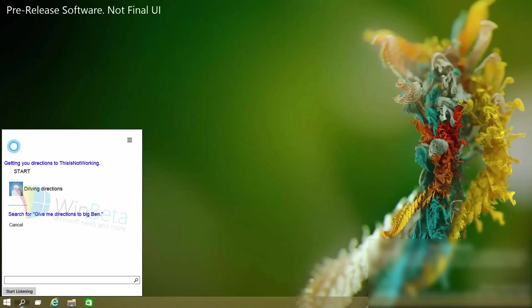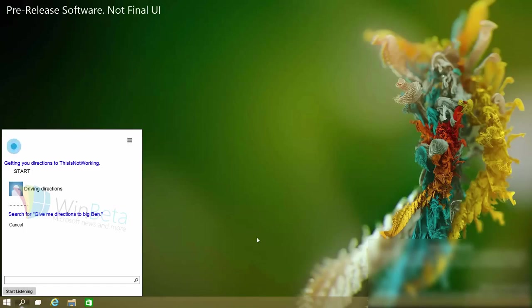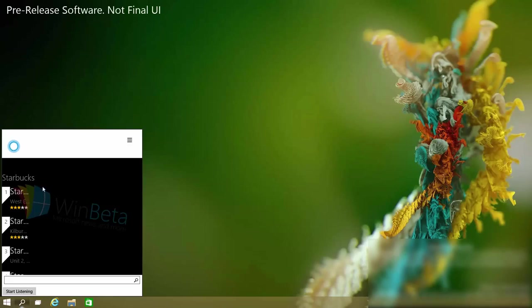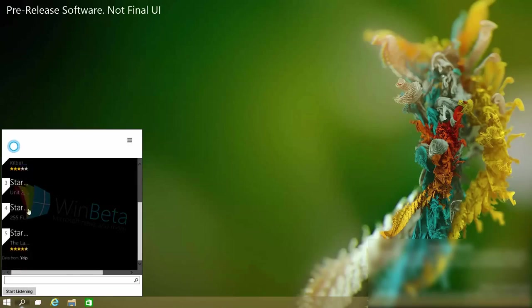You can also ask her where restaurants and things are. So if I ask her where the nearest Starbucks is. Is there a Starbucks near me? And there's a list of Starbucks. If I click on them I would imagine they either open Internet Explorer or the Maps app which is built into Windows.